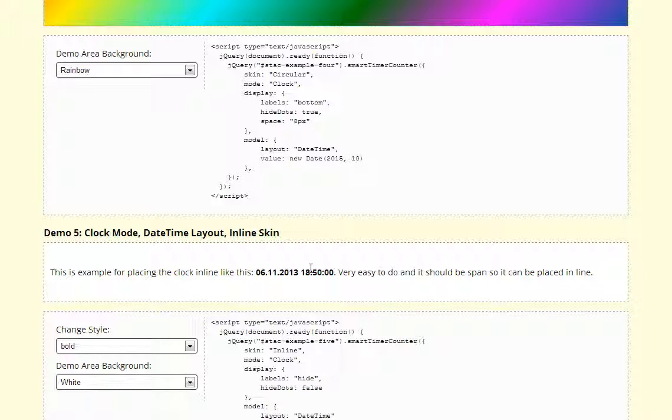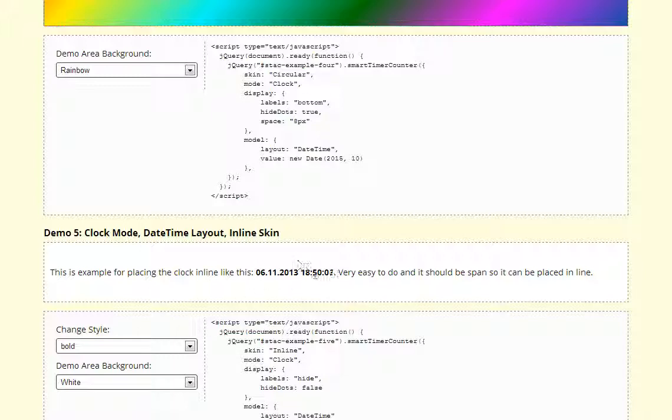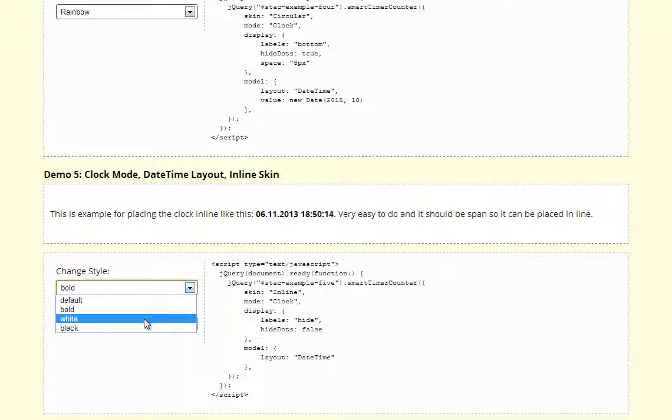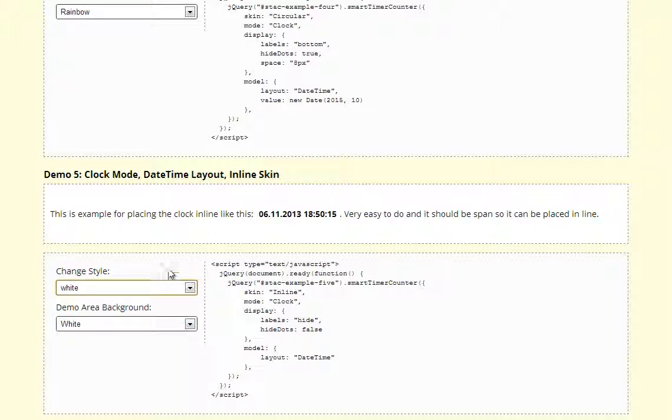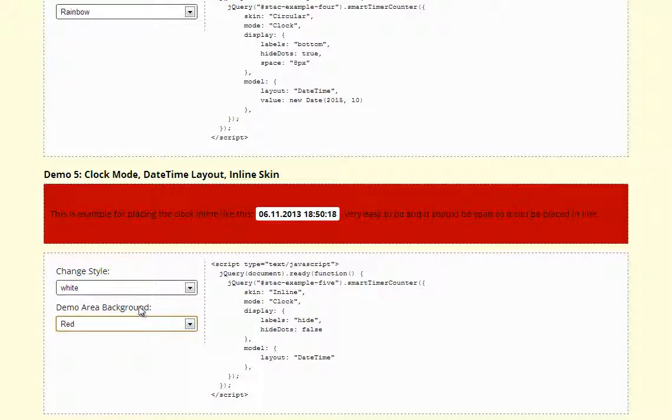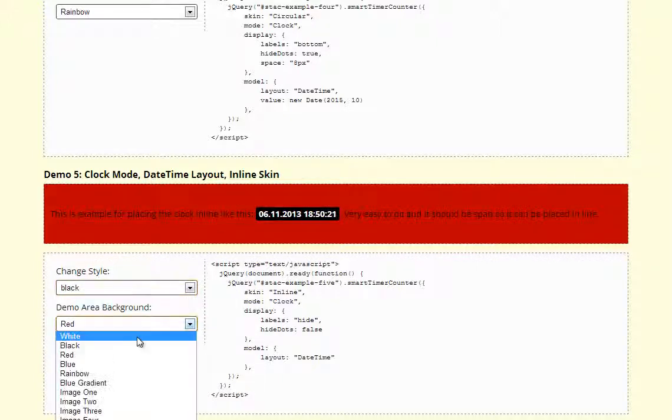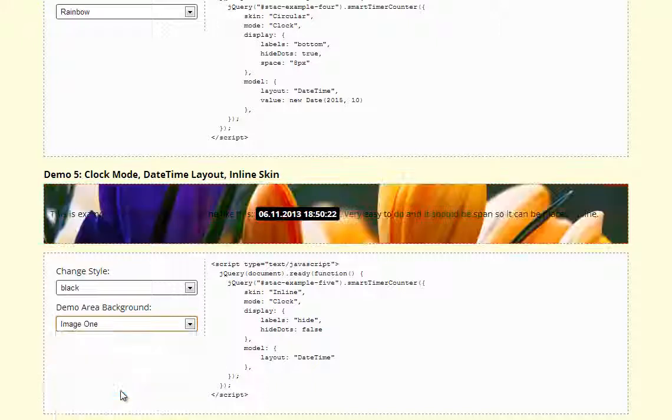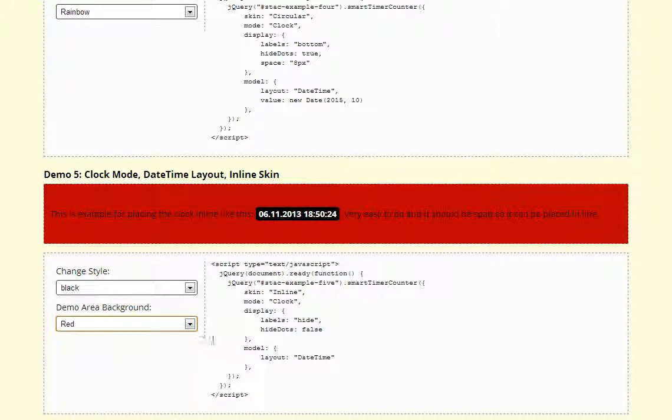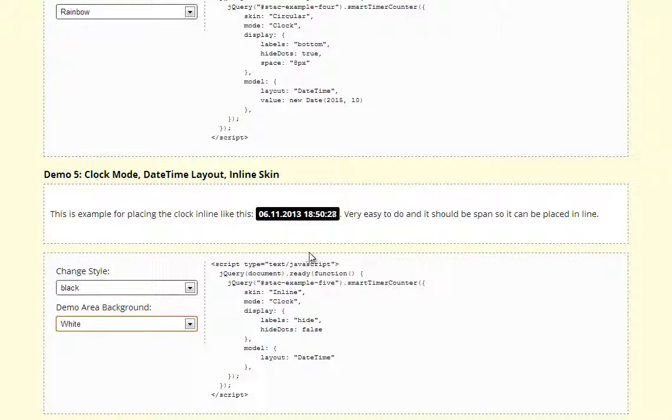A very interesting skin is the inline skin allowing you to use a span element and apply clock to that element, allowing you to put clock anywhere in the text. It comes with few skins only and it's really effective to use inside the text and still have a working clock or counter.